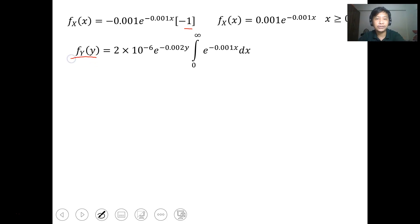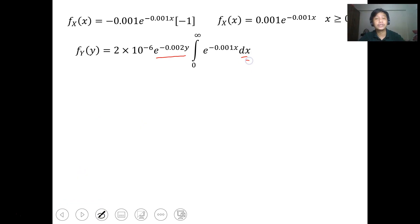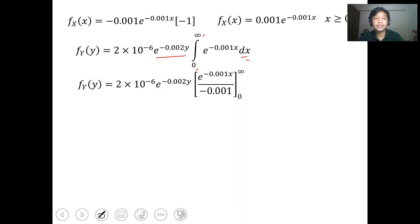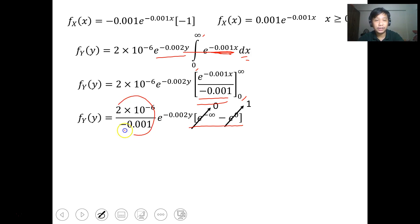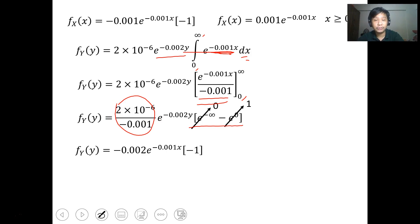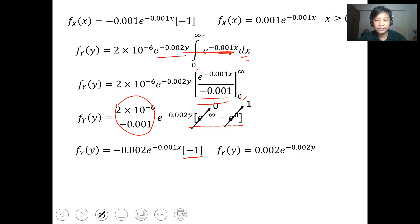Similarly, f_Y(y) is found by integrating the joint expression with respect to dx from 0 to infinity. Upon integration and evaluation — with e to the negative infinity equal to 0 and e to 0 equal to 1, and the constant being negative 0.002 — we get f_Y(y) equal to 0.002 e to the negative 0.002y, for all values of y.